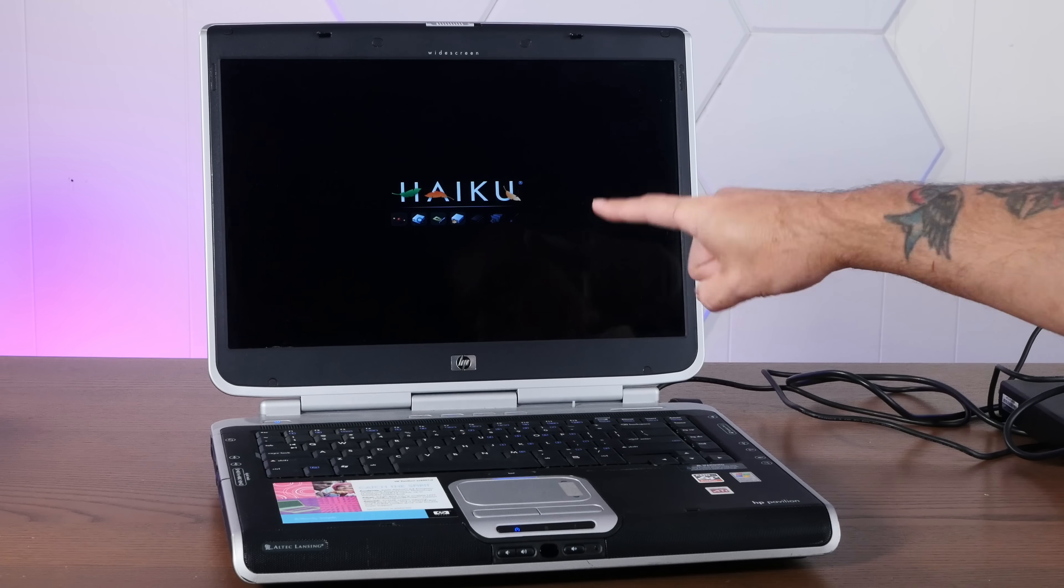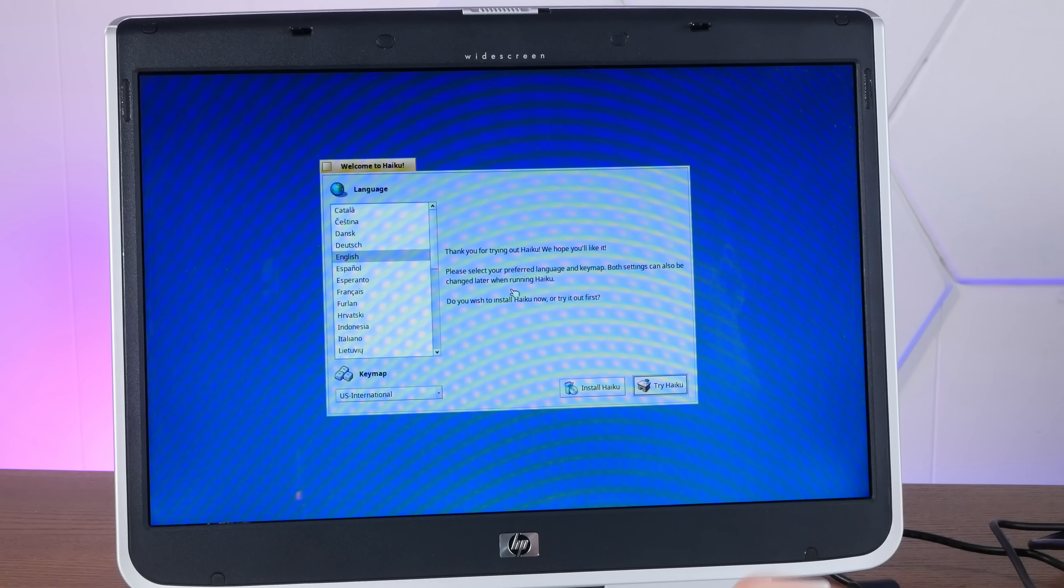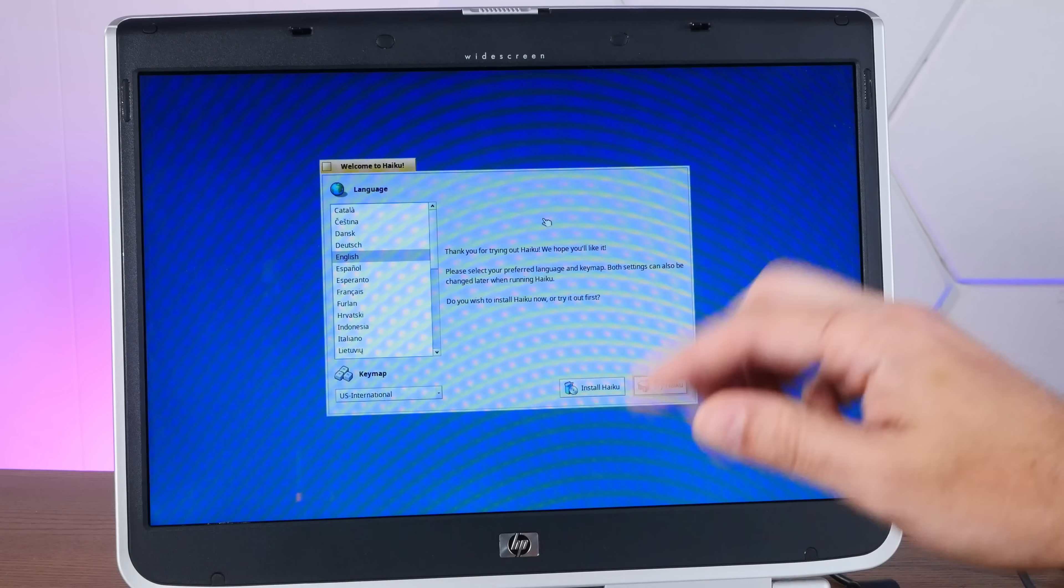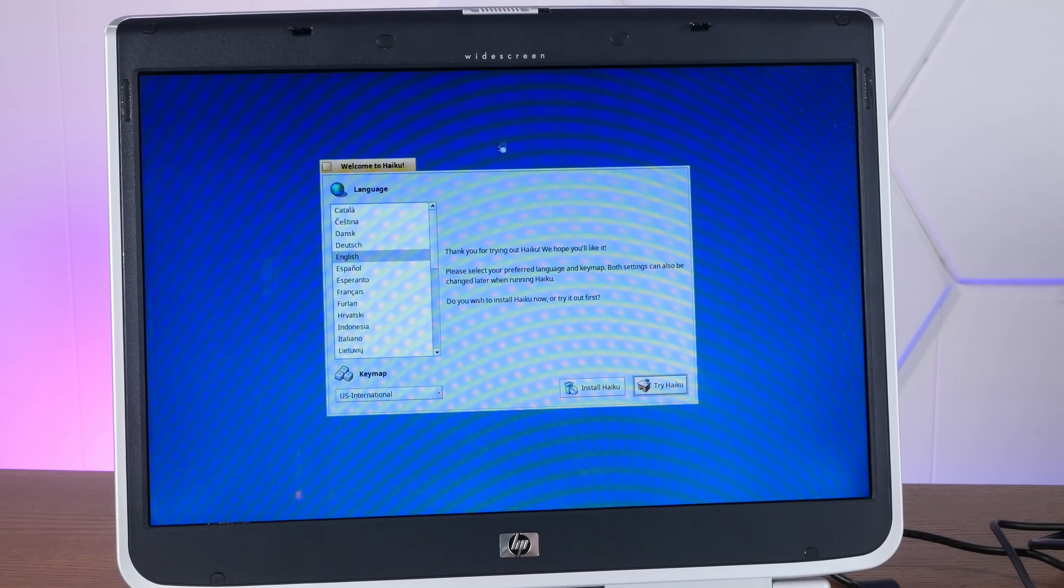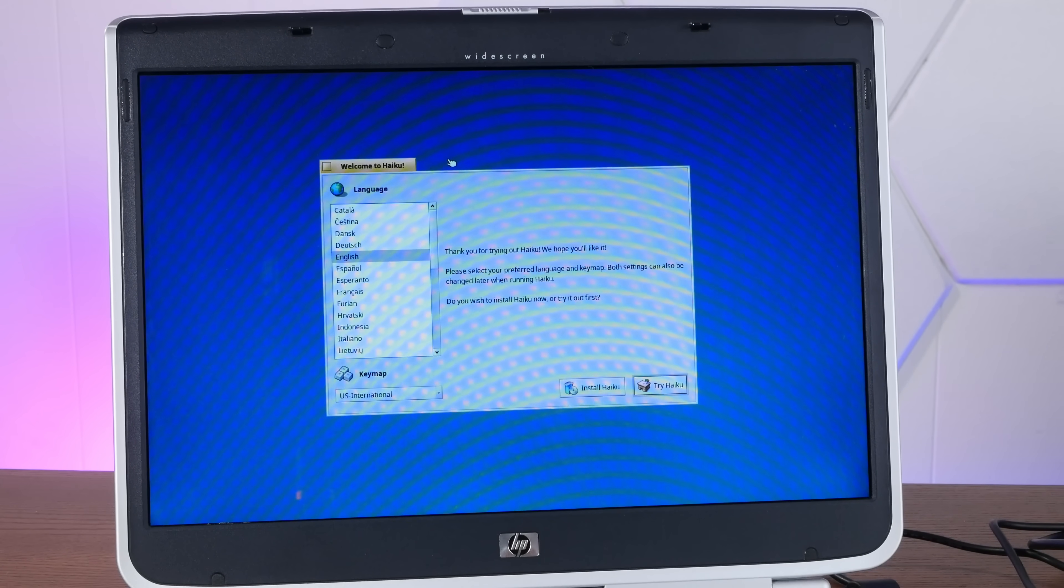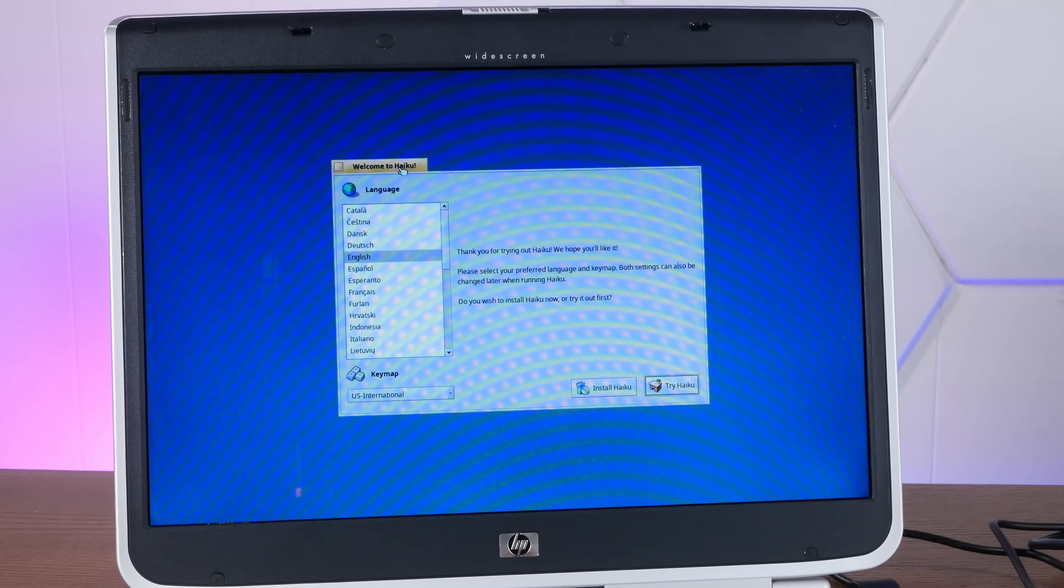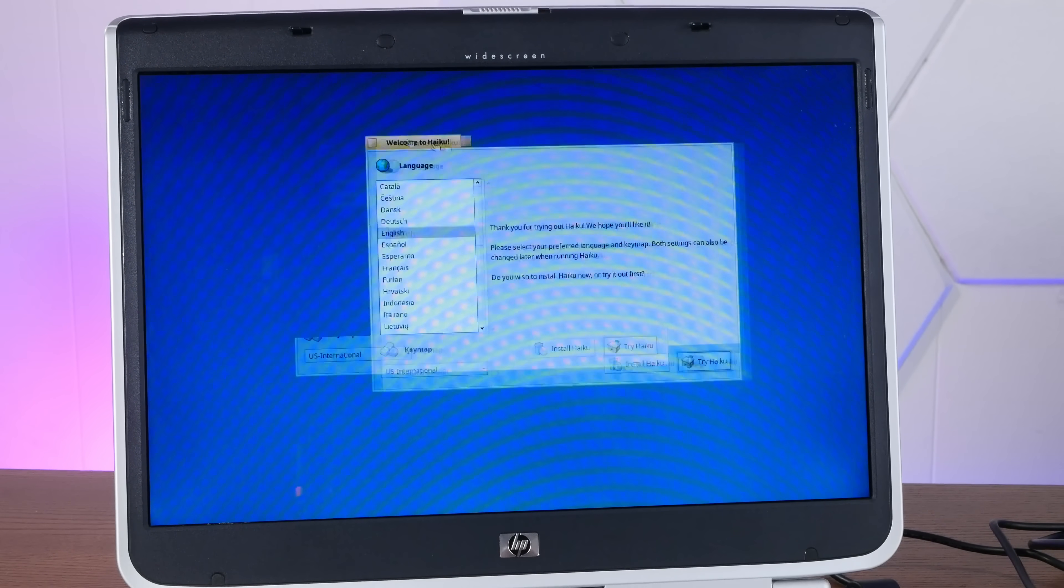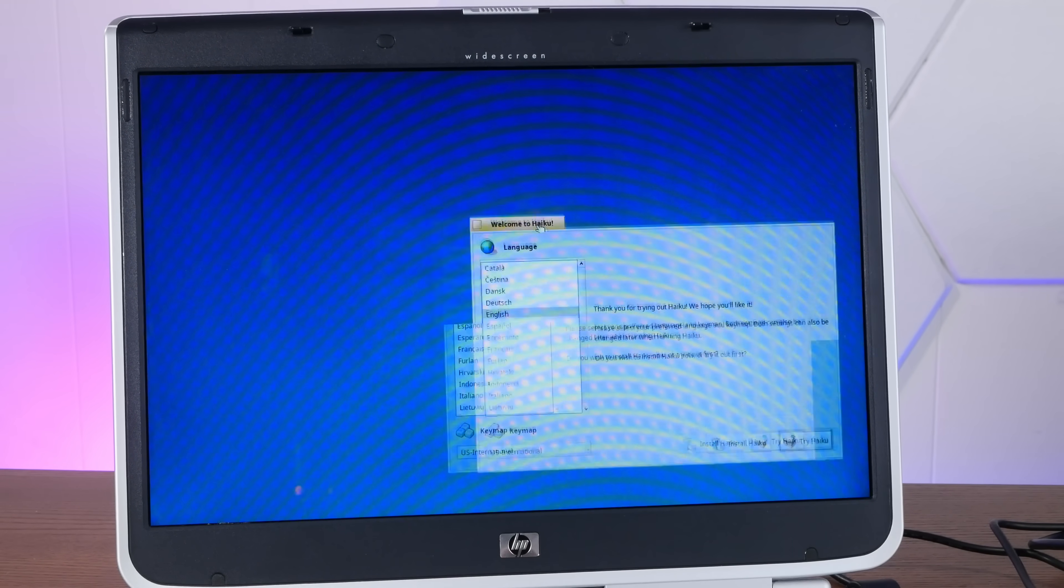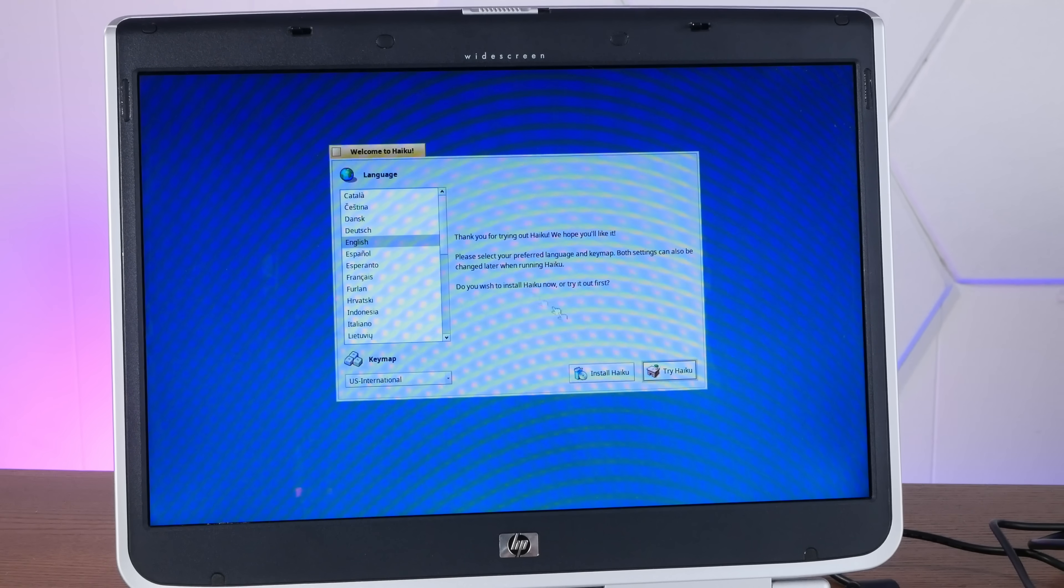Oh, yeah, it's booting Haiku. Yeah, look at that. Booted right into the live environment. Trackpad works. It's the correct resolution. Seems relatively smooth, although, boy, this trackpad is pretty terrible. Yeah, that's remarkably smooth. All right, we're just going to do an install.